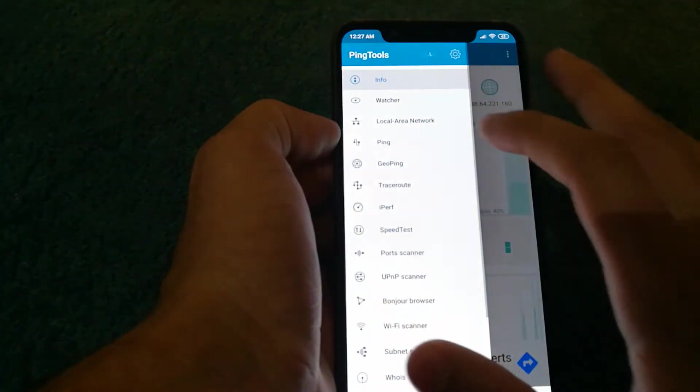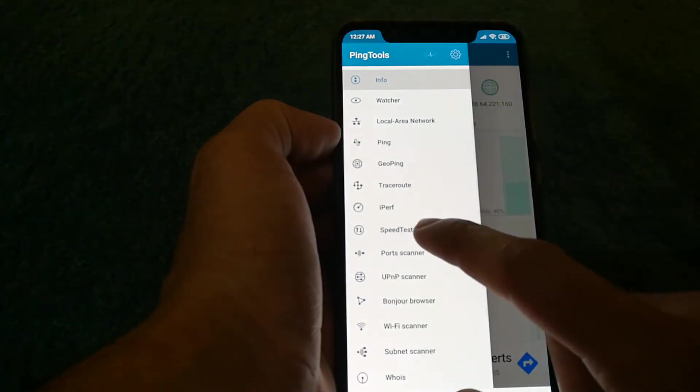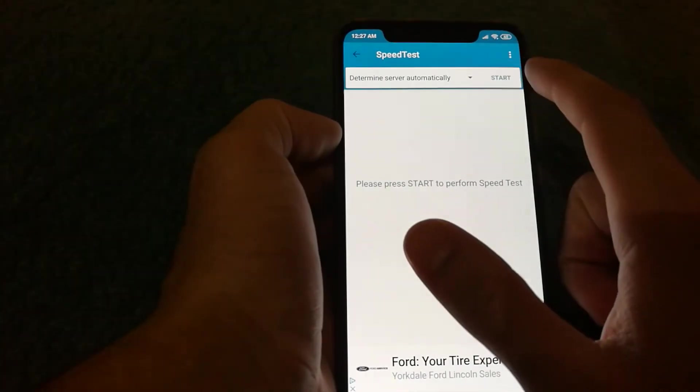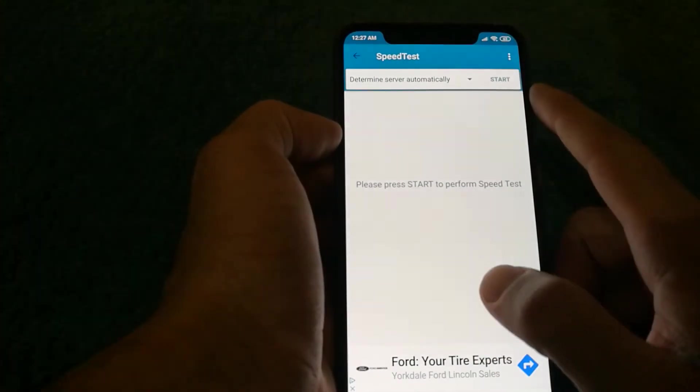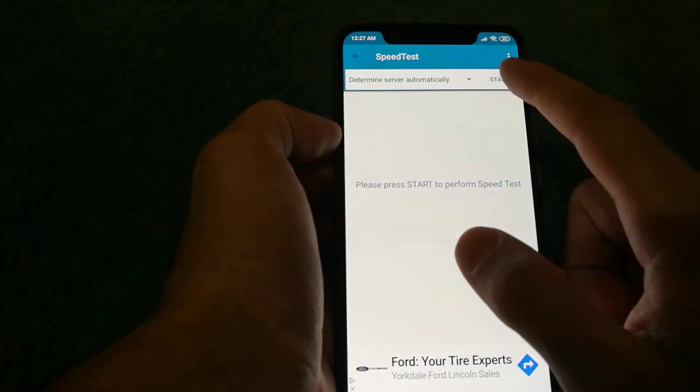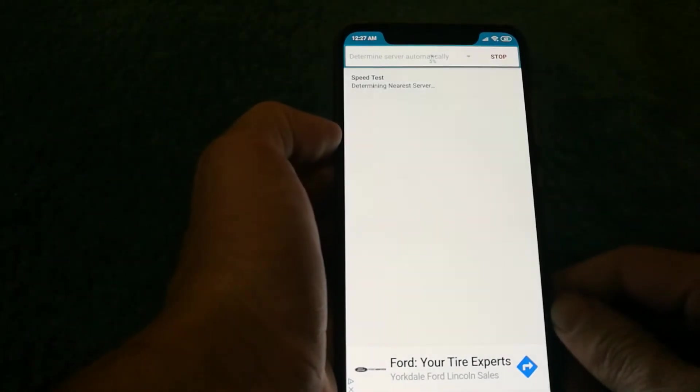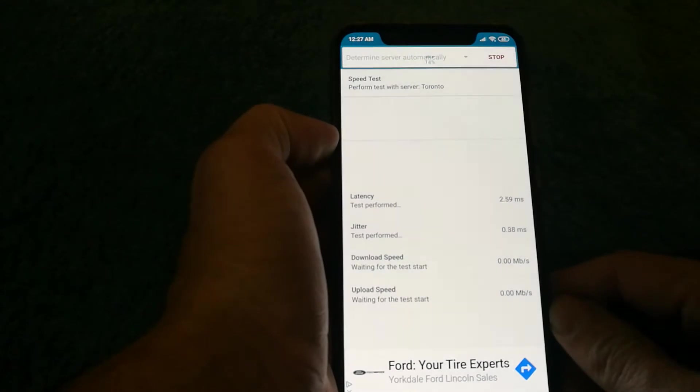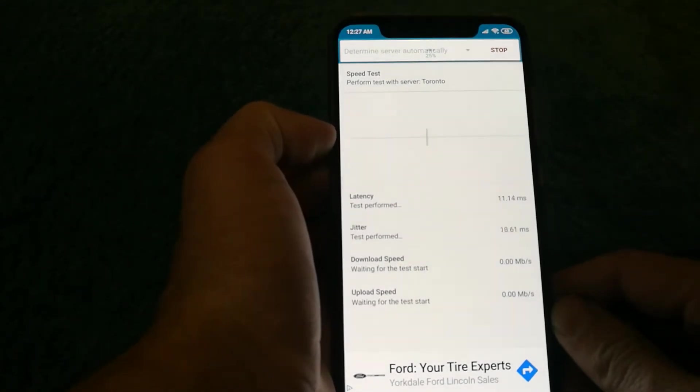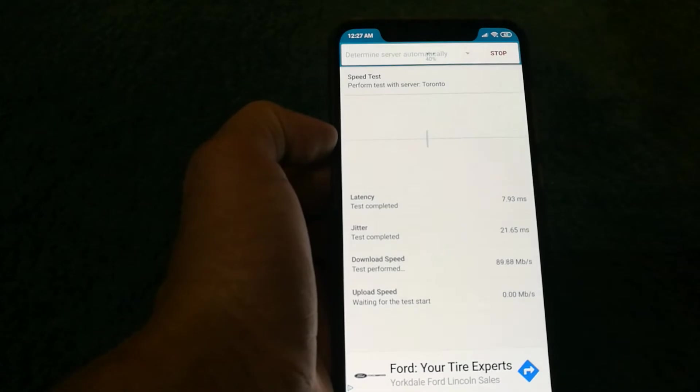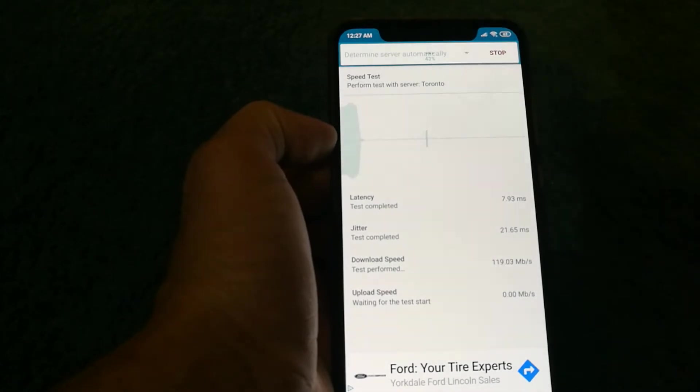And then what I did was I went into the speed test and I'm going to run the speed test now. So let's see how it performs.